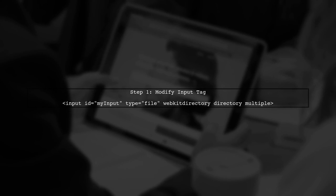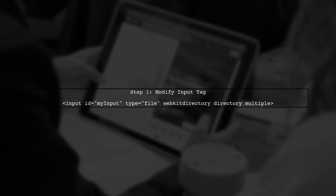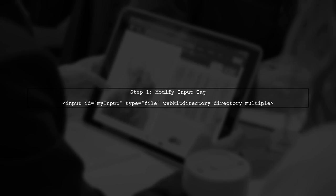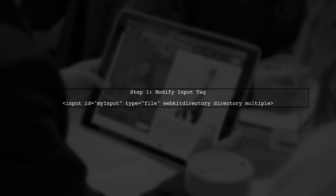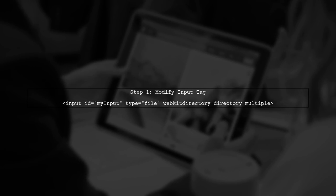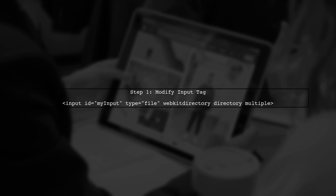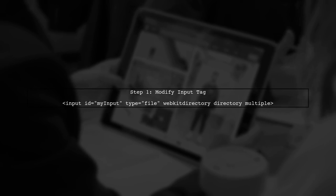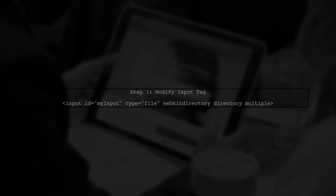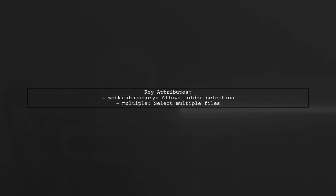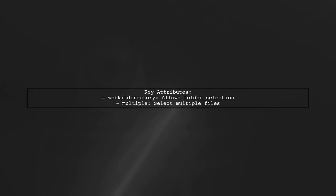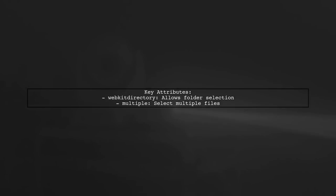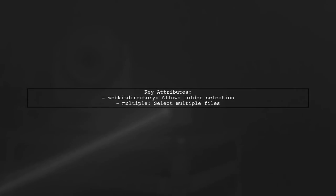To select a folder instead of a single file in an HTML input element, we need to use specific attributes. Let's start by modifying the input tag. The key attributes here are WebKit directory and multiple. The WebKit directory attribute allows the selection of a directory, while multiple enables the selection of multiple files within that directory.